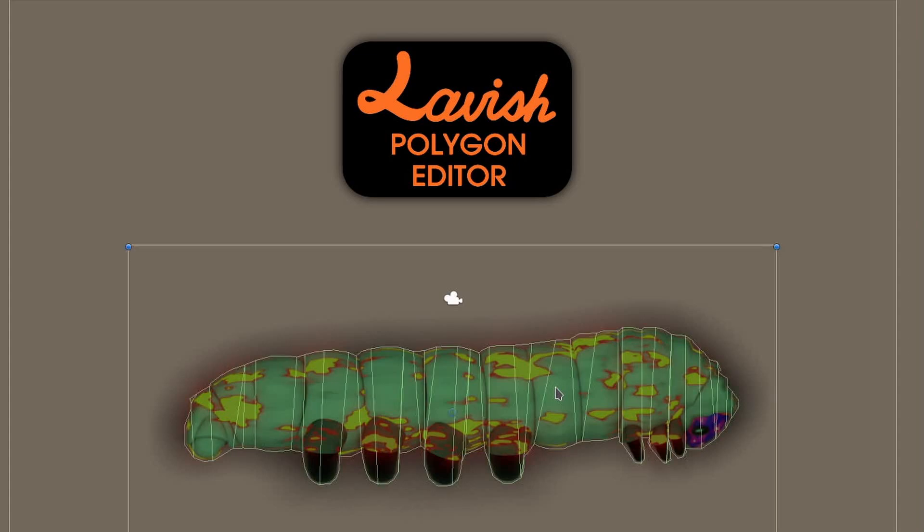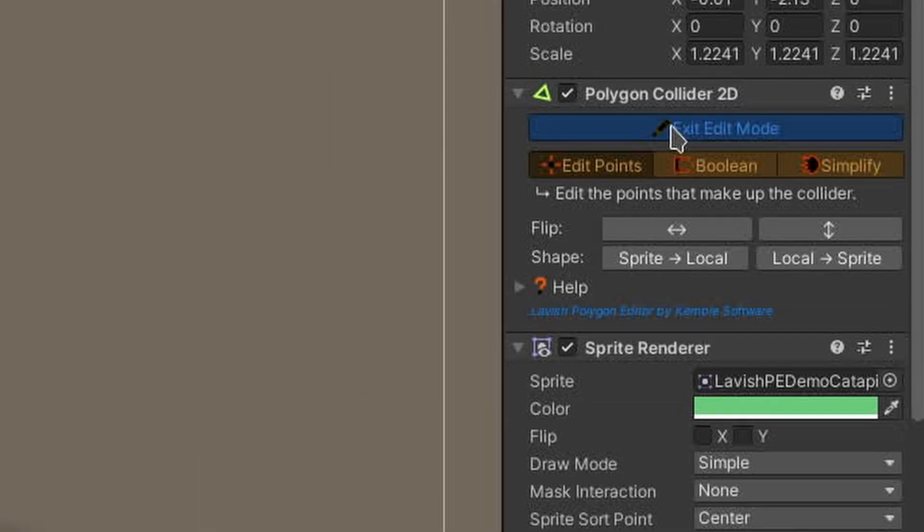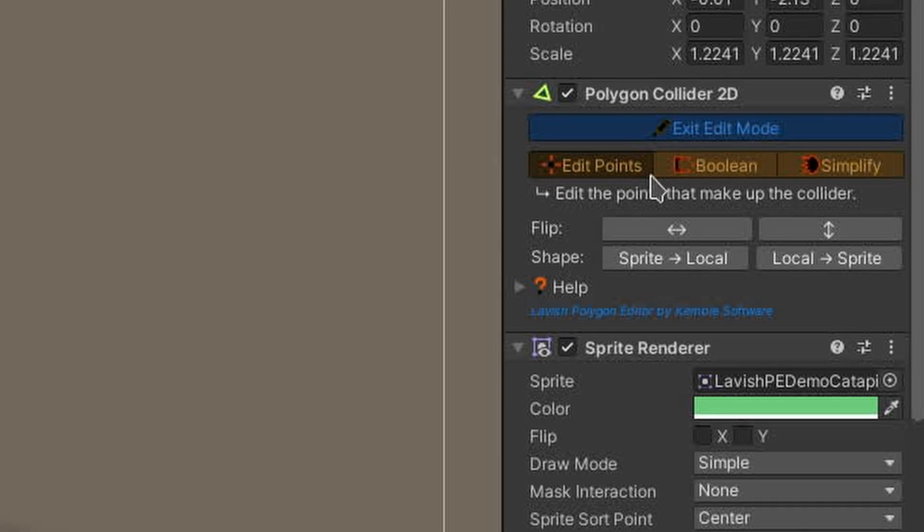I'll select this caterpillar here and press edit in the inspector for the Polygon Collider 2D component. This button will always put you in the edit points tool mode.